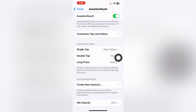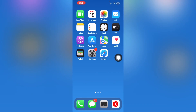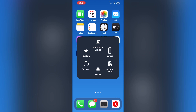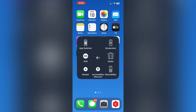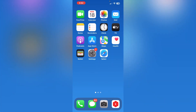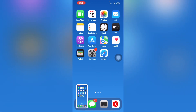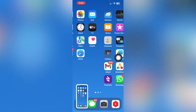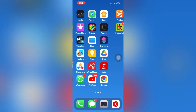Now tap on the ball, and you can see a Device option. Tap on Device, then tap on More, and here you will find the Screenshot option. Tap Screenshot and your screenshot will be captured. That's how you take a screenshot on iPhone.